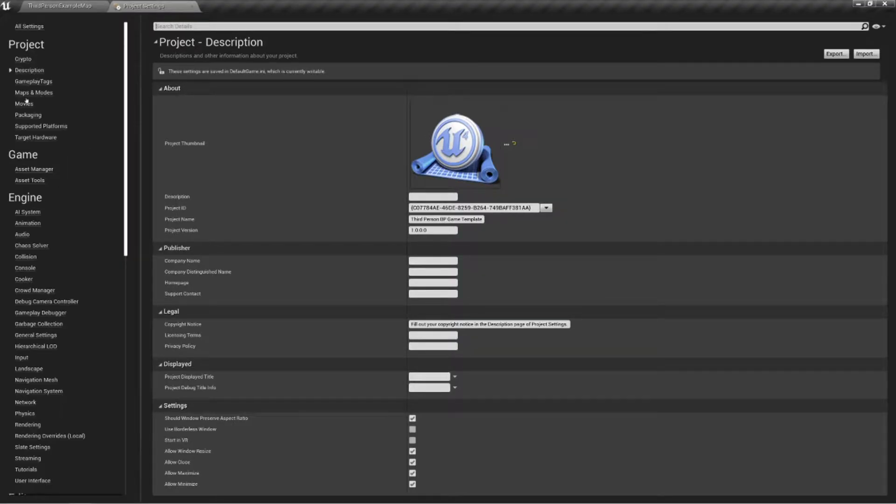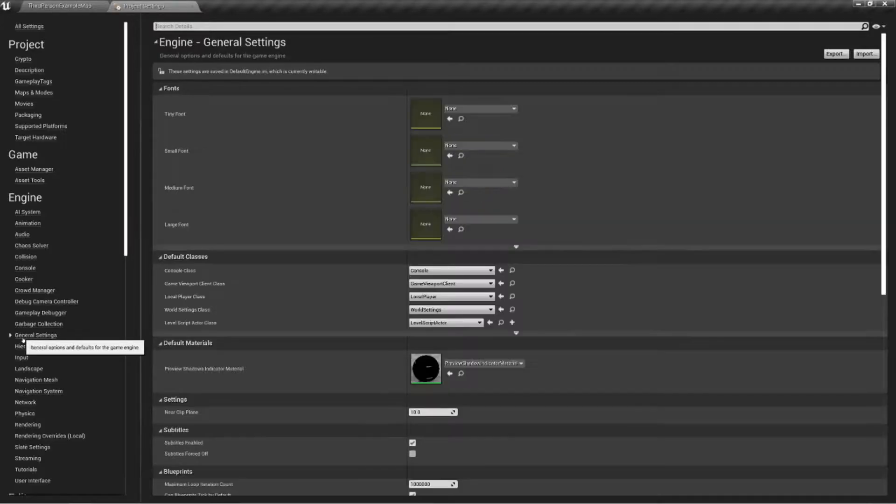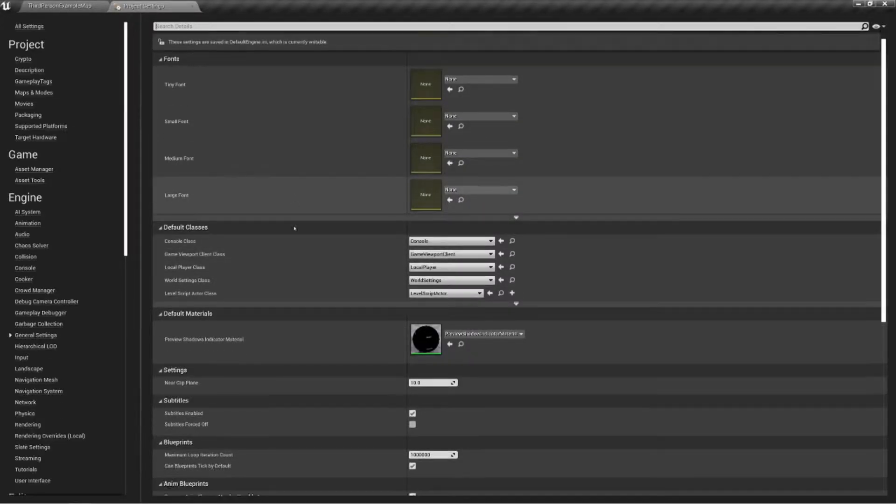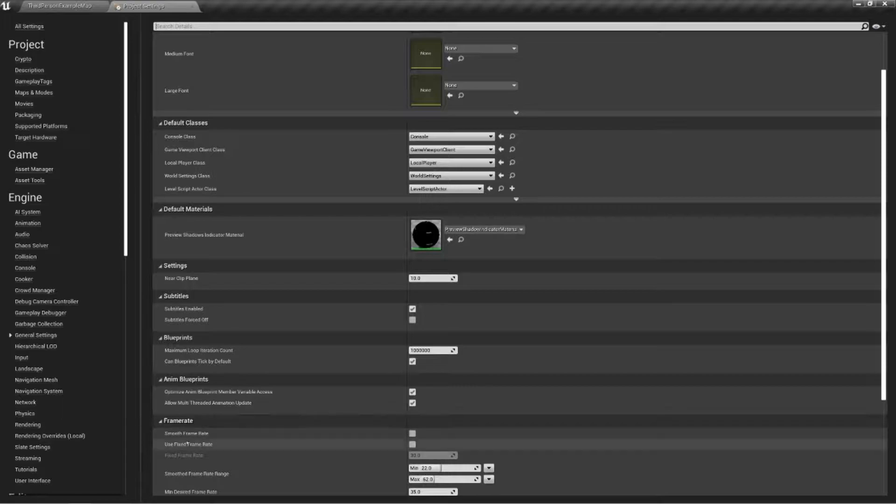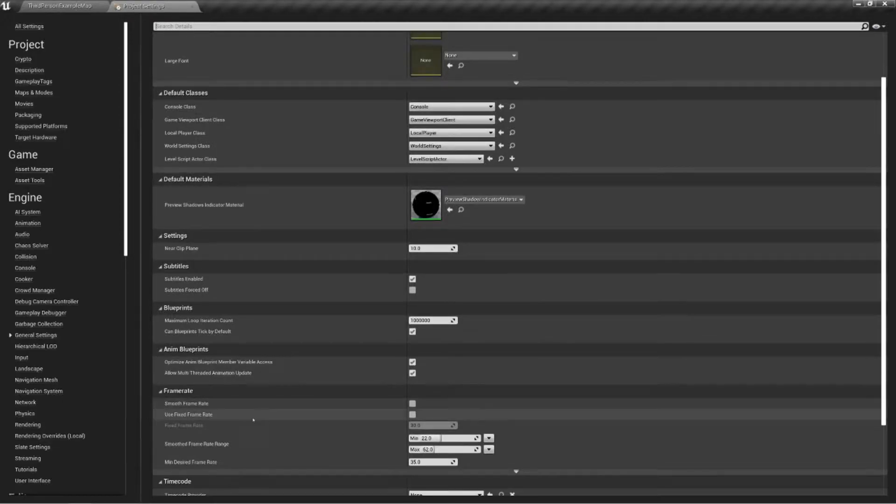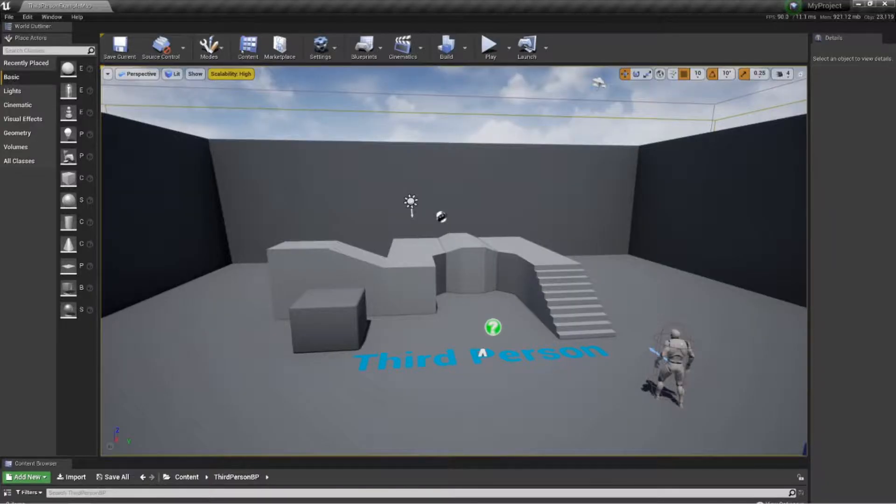Now you'll notice I'm getting 60 frames per second. As a rule, 59, 60 frames per second there. Nothing's happened. I haven't added anything. I haven't changed anything. If you go into edit and go down to your project settings, you'll see this screen. Come on your left hand side, come to engine and go down to general settings and look for your frame rate, which is just here. You're looking for smooth frame rate. Just give that a tick and close it down.